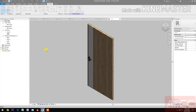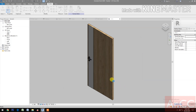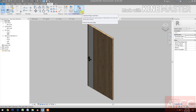Save the family and name it 'Flash Door Panel'. Save, then load it into the project and close.